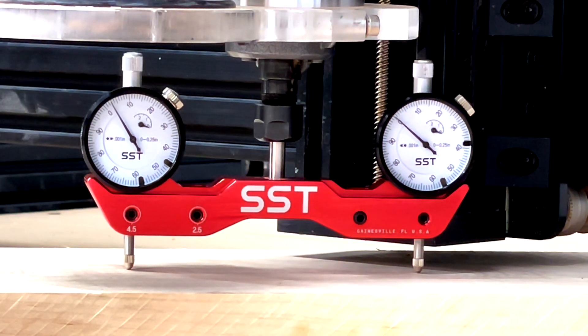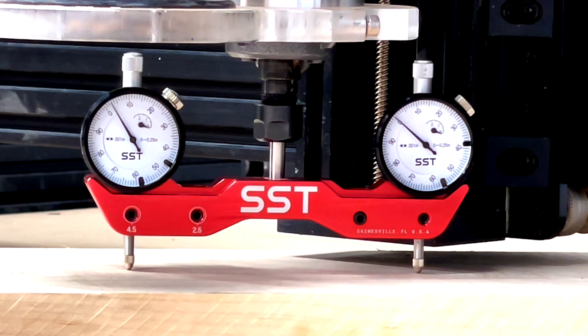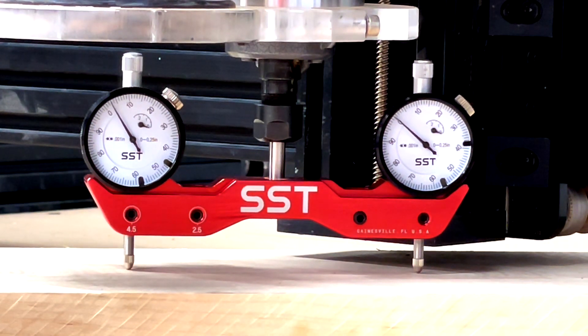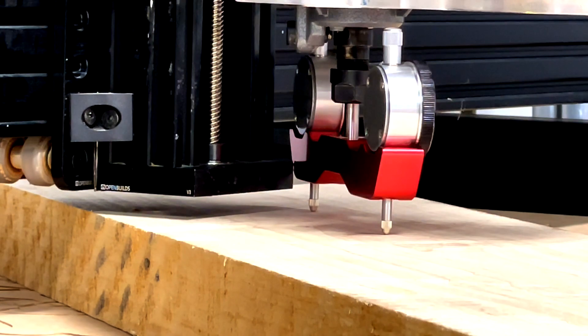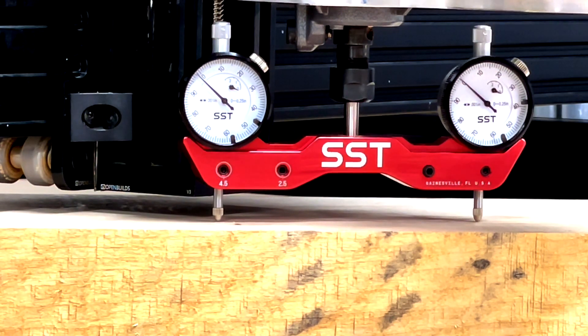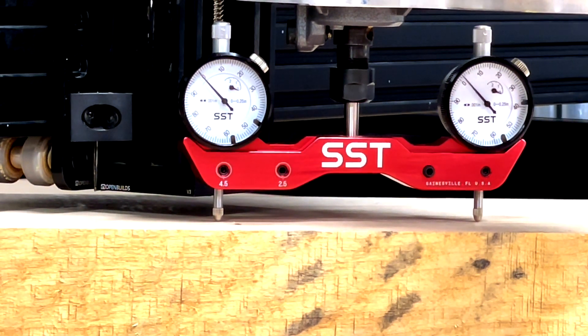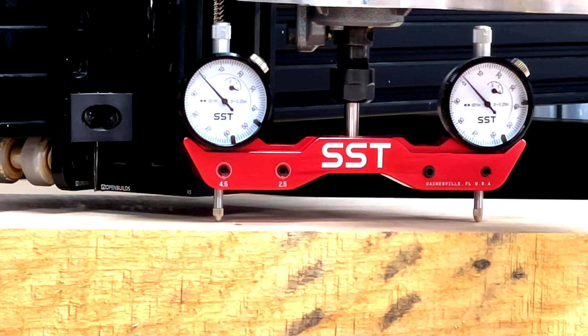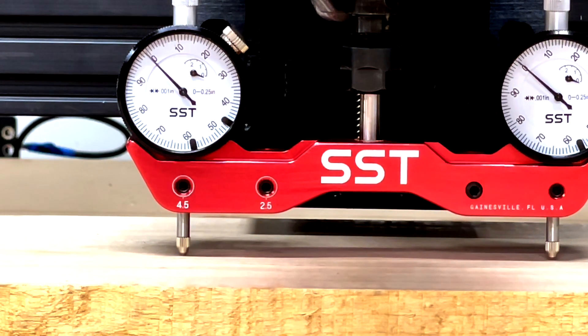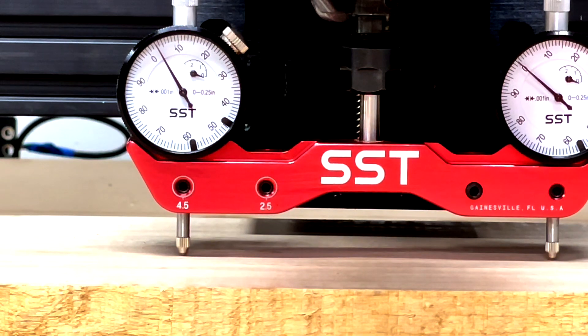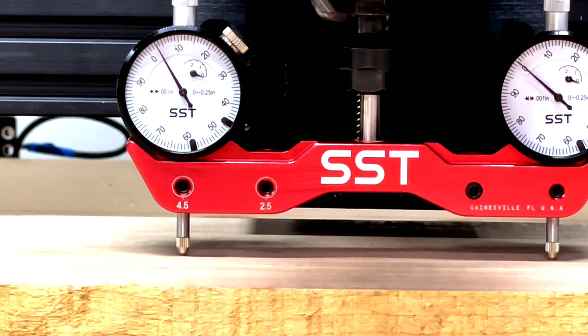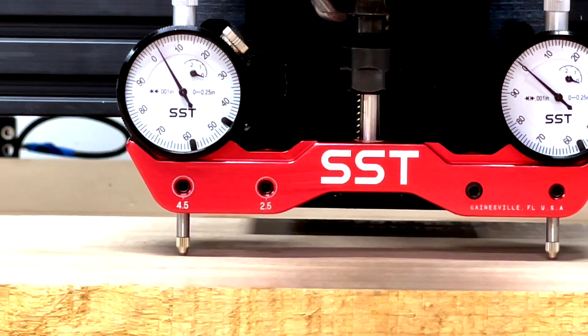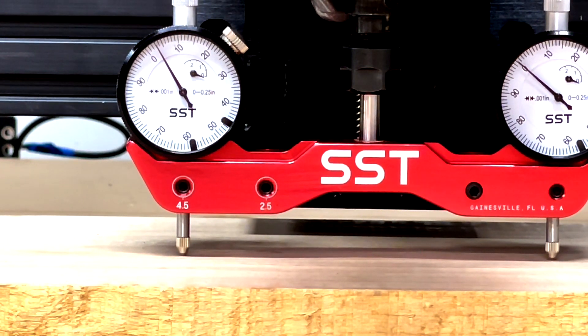I'll switch it around and check the other way, and hopefully it's basically the same. The next step will actually be checking tram left to right. Wow, and that's even better, so I'm definitely happy with that. All right, another three thousandths of an inch, so I'm just going to leave it like that. For the about two hours that I've put into this, I will call that good enough.